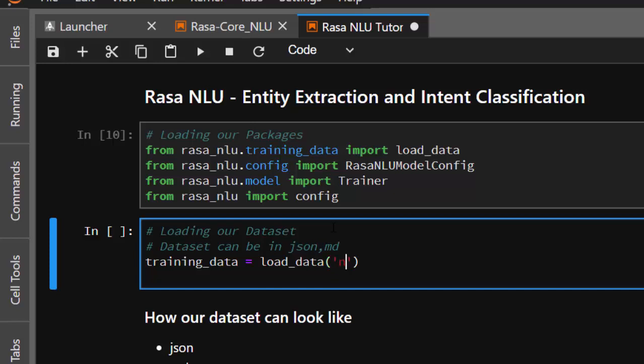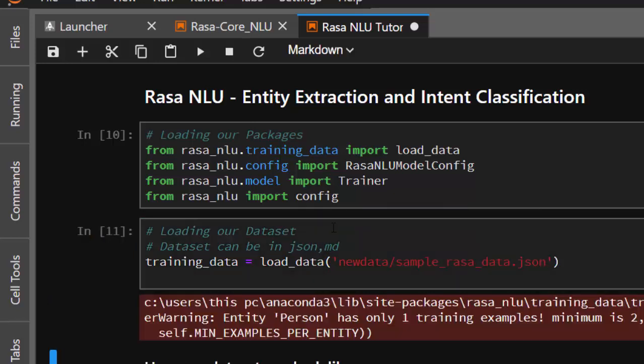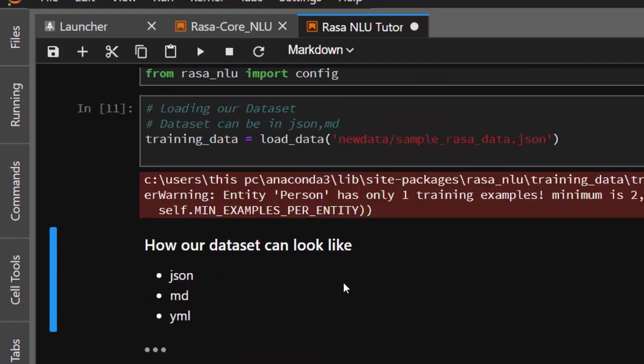I have a dataset in the new data folder, and inside I have my sample Rasa data. That's what we're using. It's going to check it and then train it. Now how does the dataset look like? I said it can be in JSON, MD, or YAML.